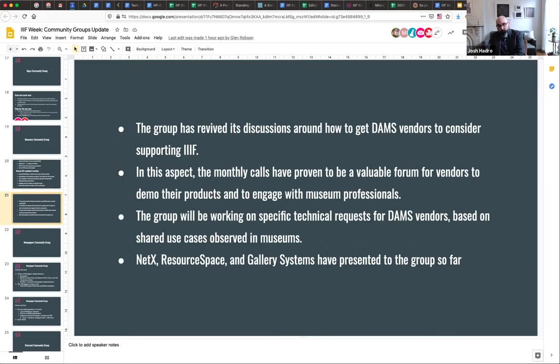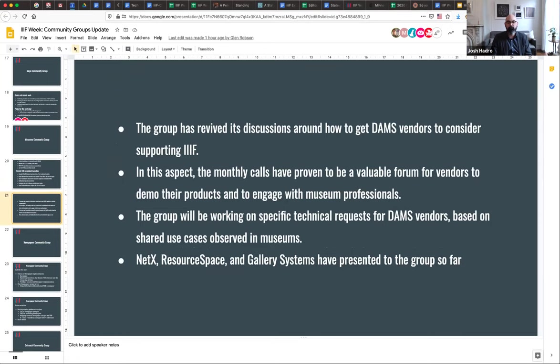Some of the work the museums group is undertaking now involves talking to DAMs (Digital Asset Management) vendors. That's one of the best ways for the museum group to help spread the work — helping their digital asset management systems work with IIIF. There was a really successful call to vendors in the past and they're continuing that work, pushing for more integration. Specific technical requests are listed, and vendors that have integrated IIIF capabilities include NetX, Resource Space, and Gallery Systems.